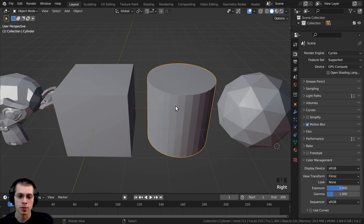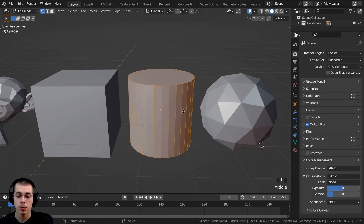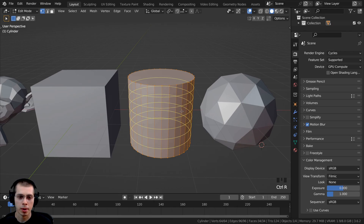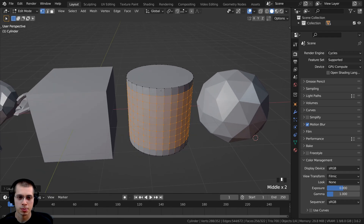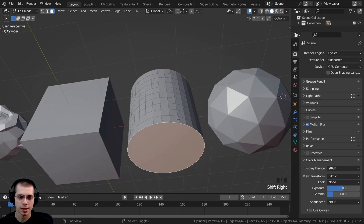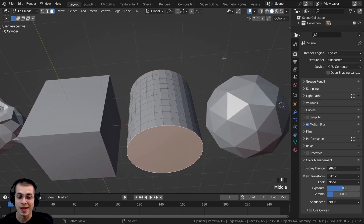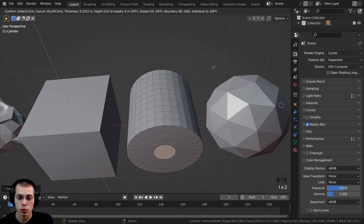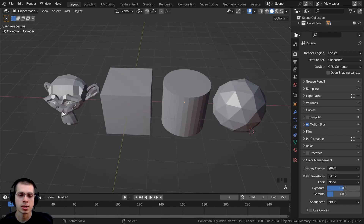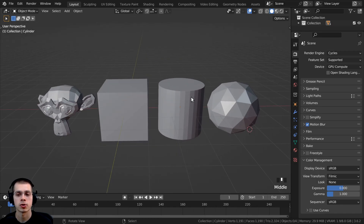Then I'll go back to object mode, select the cylinder, go into edit mode, and press Ctrl-R to add some loop cuts. I'll scroll my mouse wheel to make a few cuts, left-click then right-click to place them. I'll go to face select, select a face, Shift-select another face, then hit I to inset — repeat that three times. Now we just have some objects with even geometry.